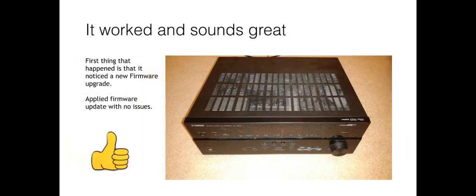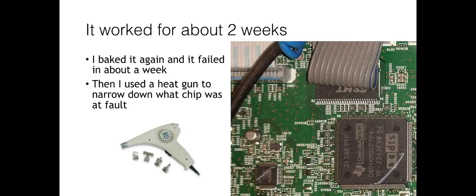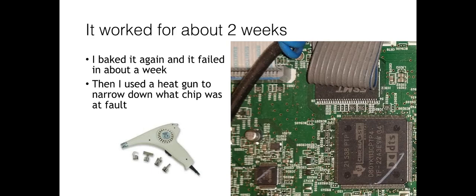Oops I spoke too soon. So this worked for about two weeks for me and after about two weeks it started making a popping noise and then I started having the same problem again. So I decided to pull the board again and bake it again with the same method. That worked for about a week and then it failed again pretty much the same way that it has always.